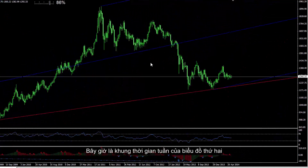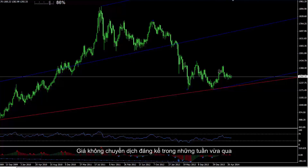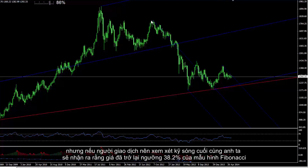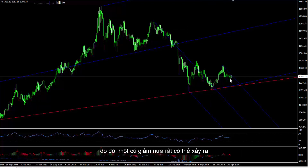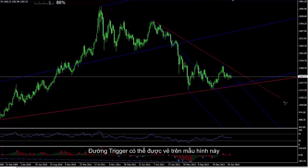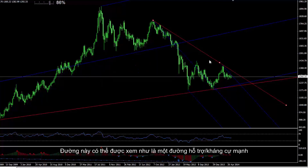Now, a weekly timeframe of the second chart. There is a bearish Andrew's Pitchfork on the most recent trends. Price does not move considerably in the latest weeks. But if a trader considers the last wave, it becomes clear that price has returned to level 38.2% of a Fibonacci pattern, so a further decline is more probable. A trigger line can be drawn on this pattern and considered as a powerful dynamic support and resistance line.